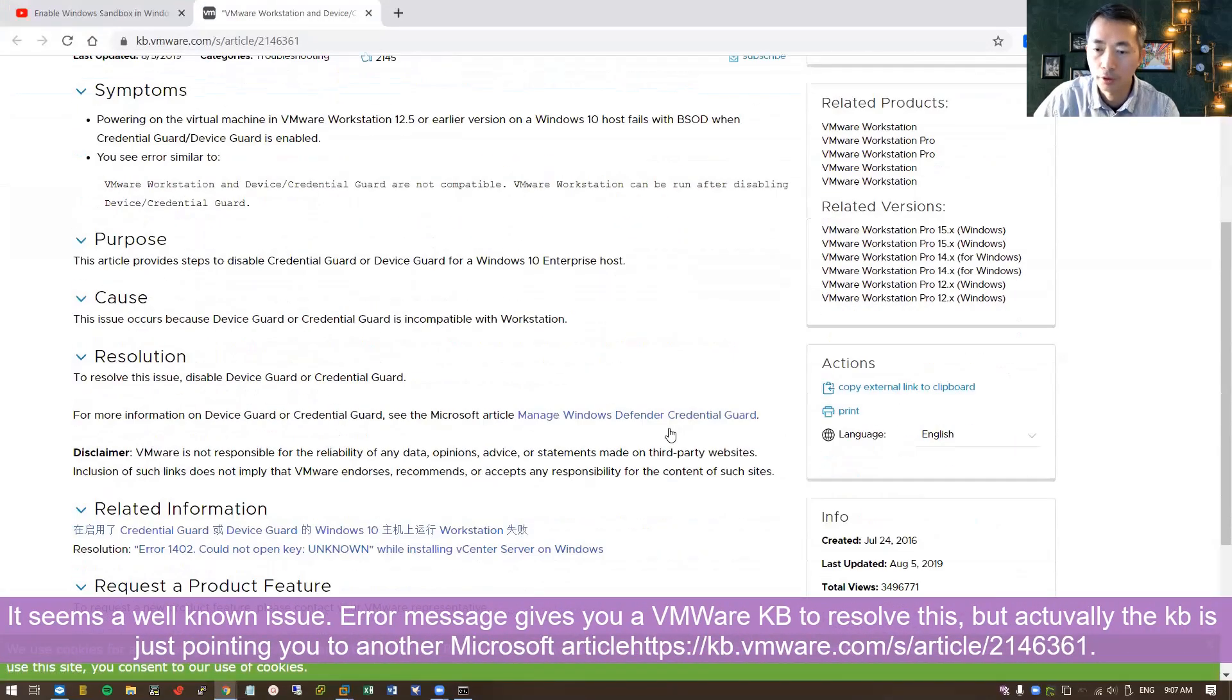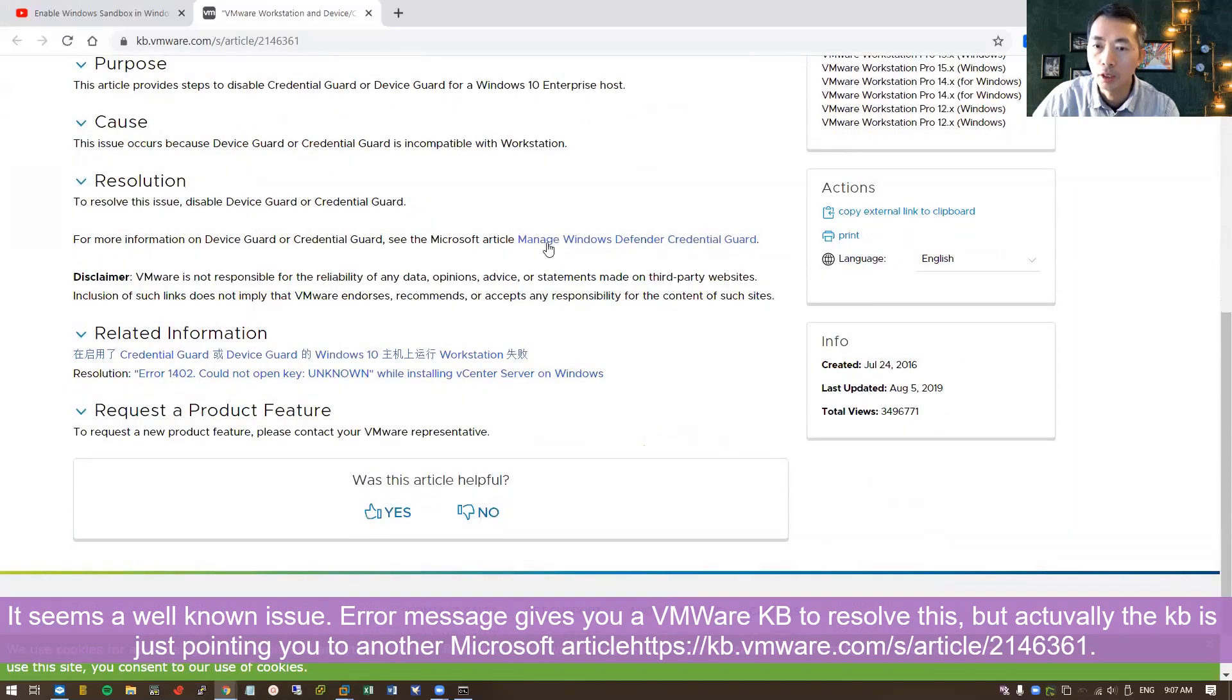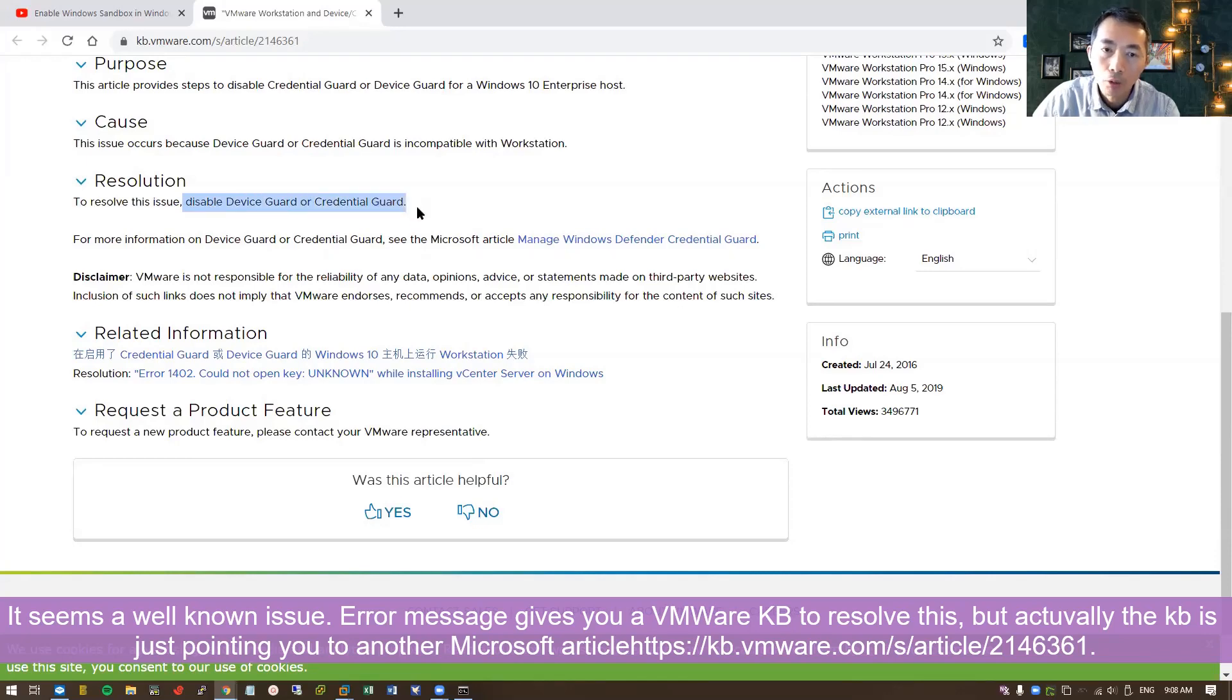They just tell you, oh yes Microsoft, it's a known issue. So you need to resolve or disable device guard or credential guard. How? They didn't tell you.